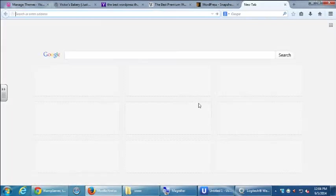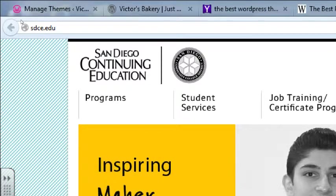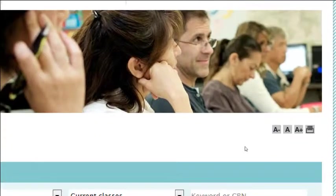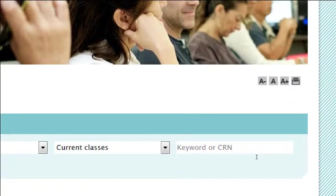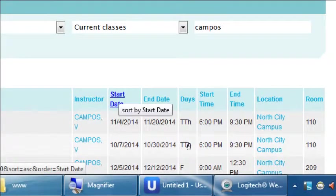I want to make you aware of the other classes I'm teaching that you might find useful. Go to the college's website, sdce.edu — the digital catalog is more up to date than the printed one. At the top right, click 'Take a Class.' You can type keywords — 'WordPress,' 'HTML,' or my last name 'Campos' (C-A-M-P-O-S). Then change the order by clicking Start Date to see everything offered in chronological order. You'll see I'm scheduled to teach fifteen classes this semester — four classes in September alone.